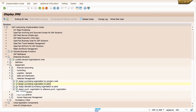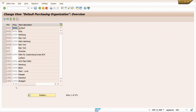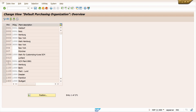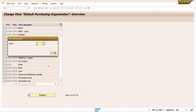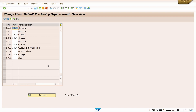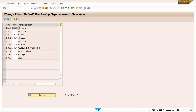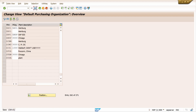Now assign the standard purchase organization to plant. Click the Execute button. We have only one purchase organization and one plant. Click on Position, enter plant ZA01. Remove the 1000 entry, enter purchase organization ZA01, press Enter, and click Save.